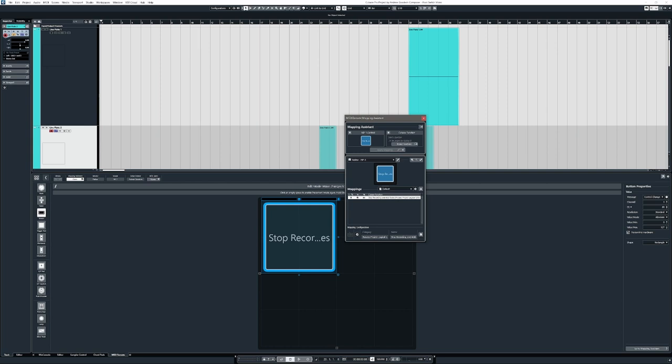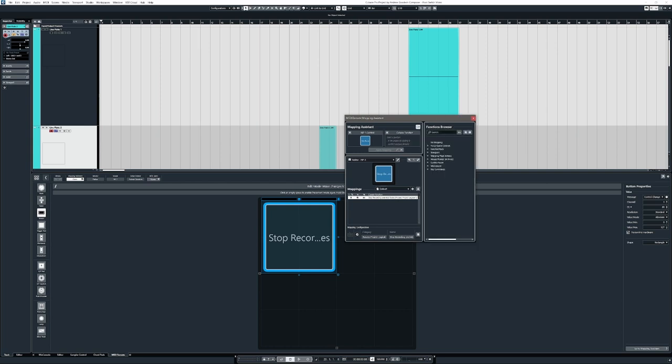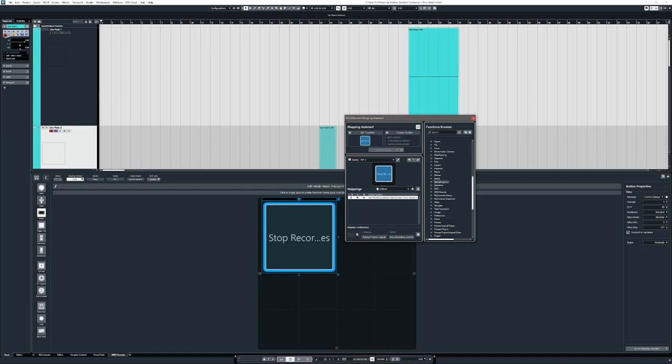If you click this icon right here, it'll open up a browser and this allows you to assign any of these things to this button. So in our case, we're going to click key commands and we're going to scroll down until we see process project logical editor.